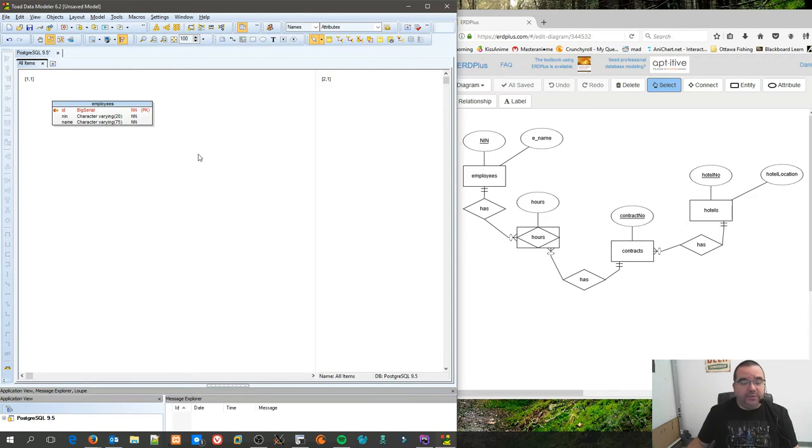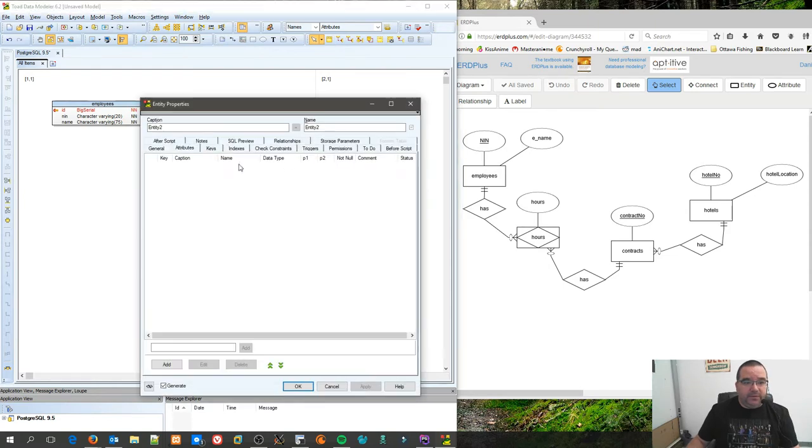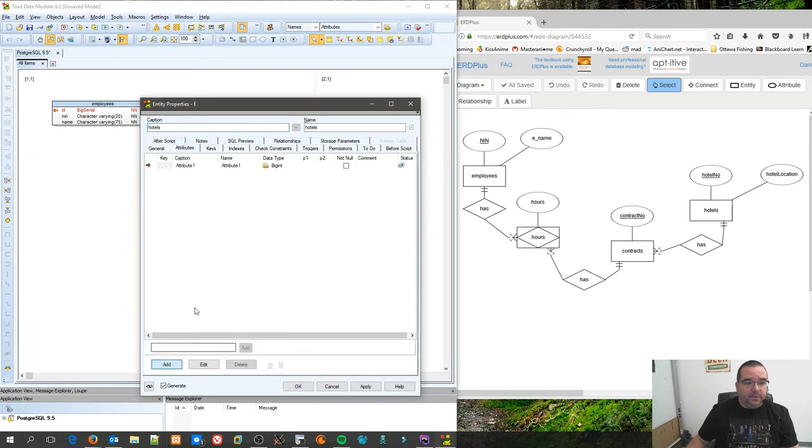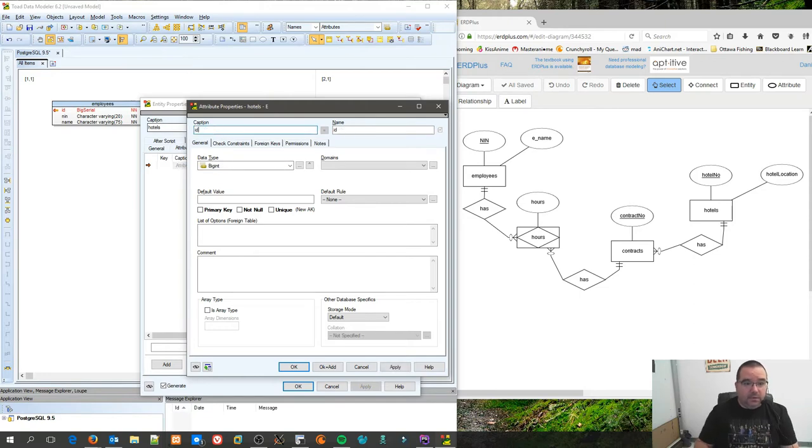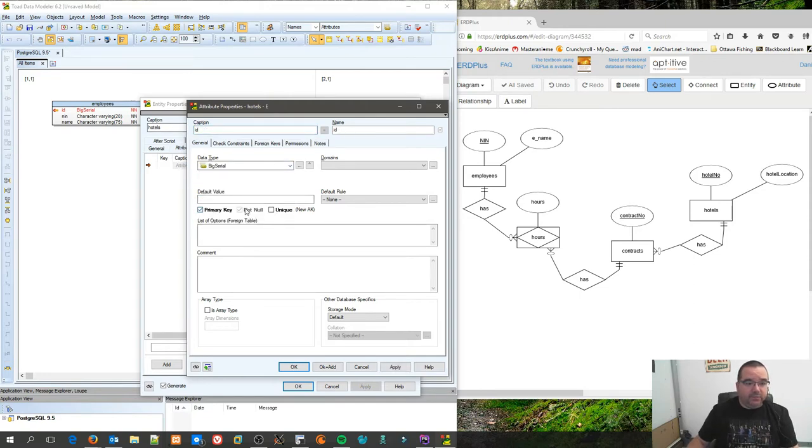Although the column number valid order isn't important, it's still handy to have them in a given order when you have a chance at the design stage. Now I'm going to create another entity for hotels.